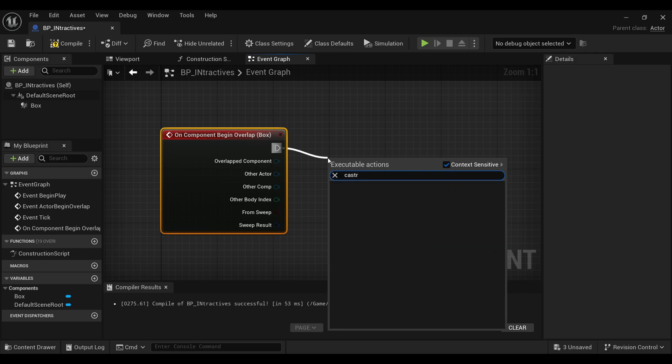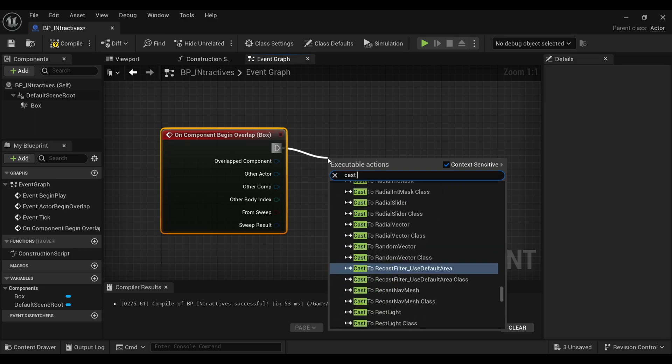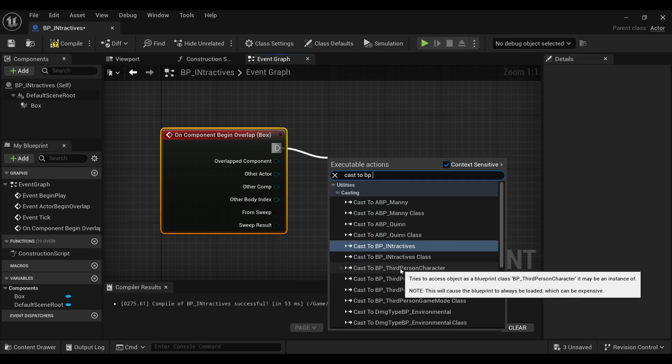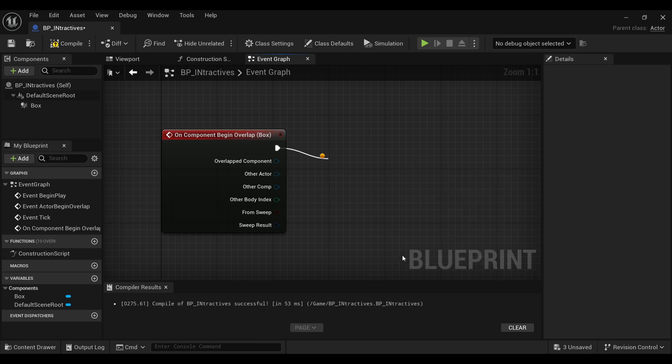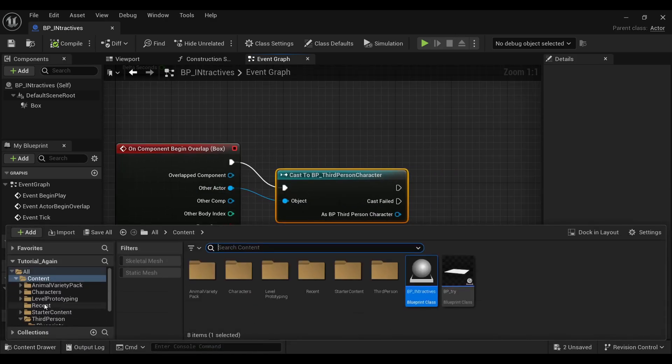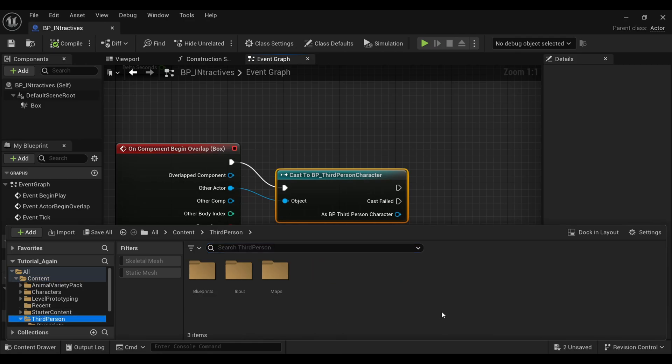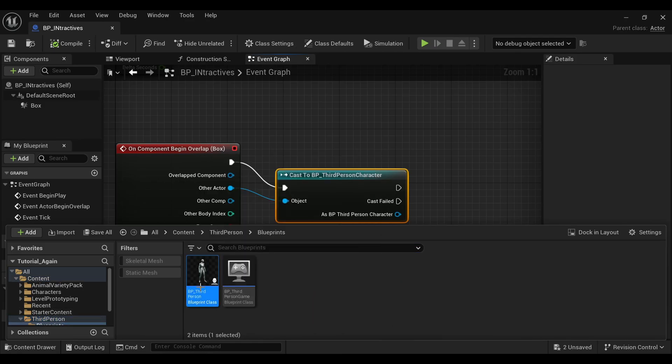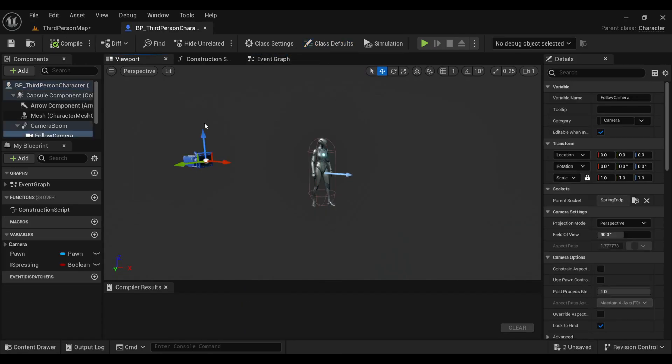it will switch the camera of our player. Now just get the node for casting to your player and connect the 'Other Actor' with 'Object'. Now go inside your player's blueprint. In my case, I am using the Third Person Character.